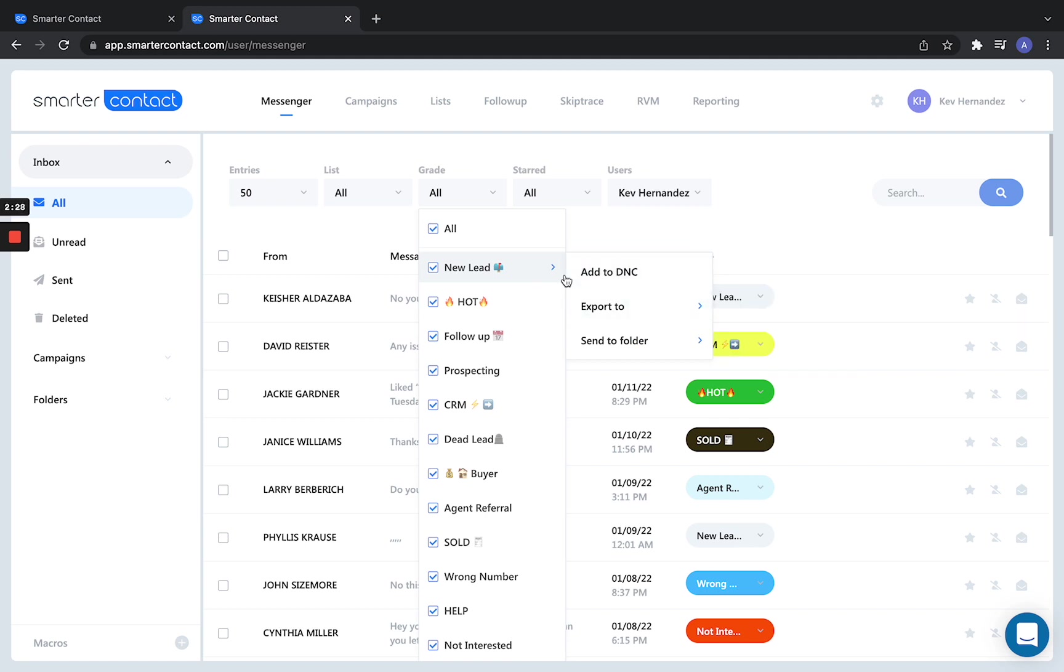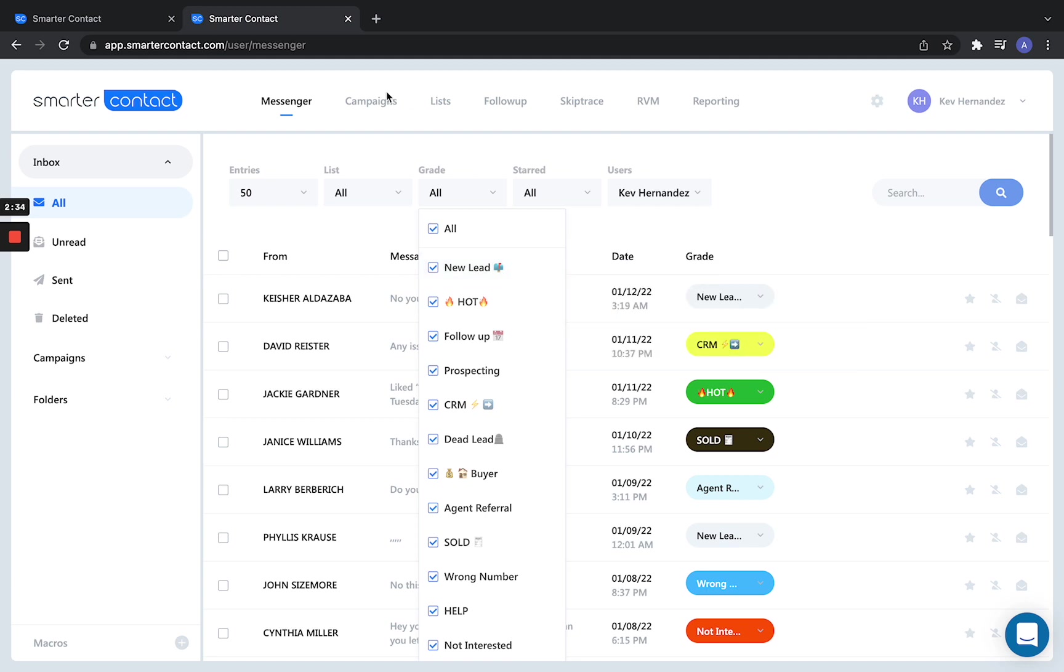Here I can export them. Once I export them, I can actually send them right back to a brand new Smarter Contact campaign. Think about that.